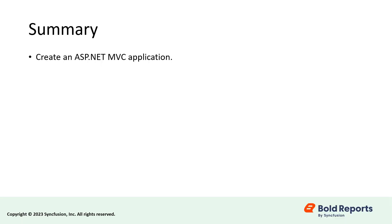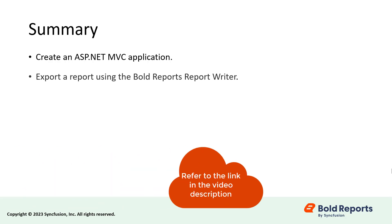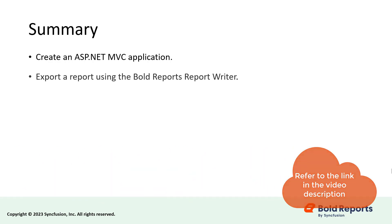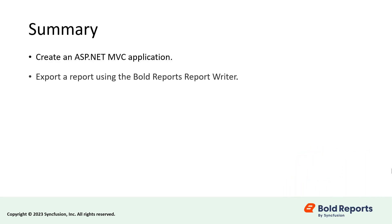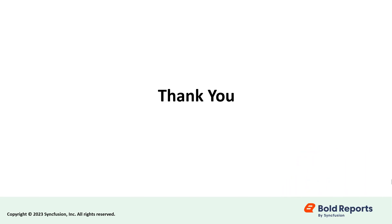In this demo, you saw how to create an ASP.NET MVC application and configure the server side and client side to export a report using the bold reports report writer. I have provided a documentation link in the description below for the steps that we followed in this video. If you found this video useful, don't forget to click the like button and subscribe to our channel to watch more videos like this. Thanks for watching.